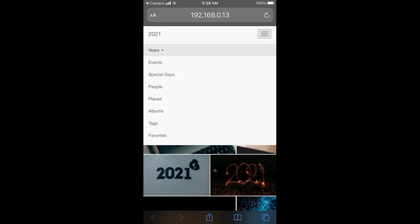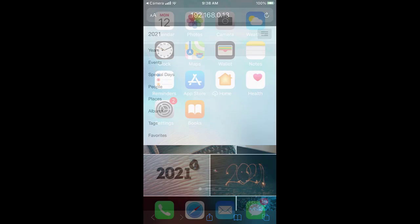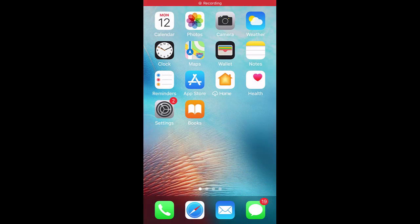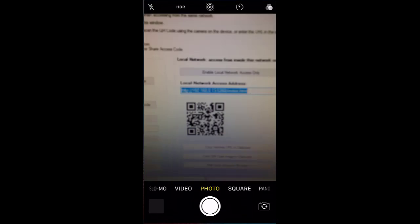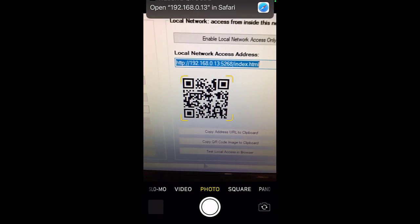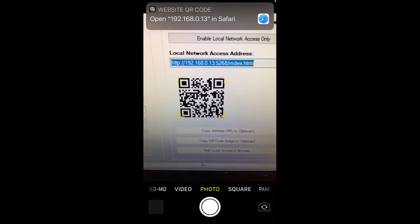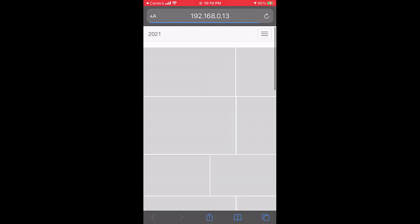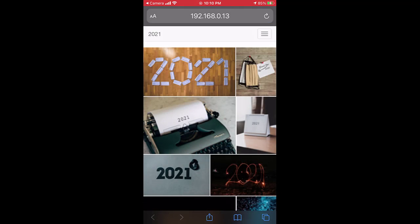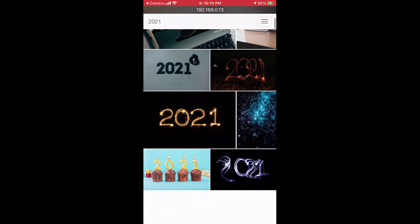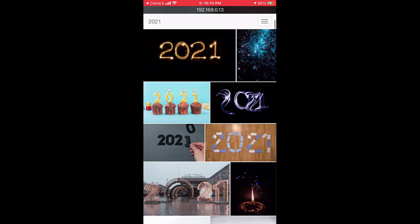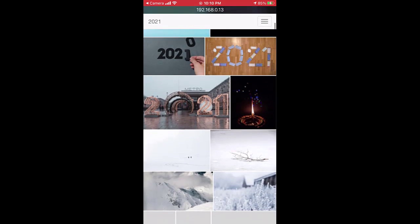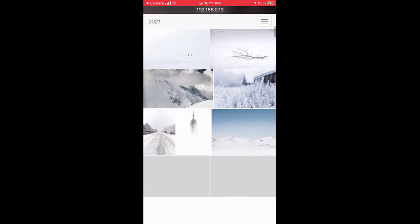I'll use my iPhone to scan the QR code. My iPhone recognizes it as a website QR code and asks me to open the URL in Safari. Tap the prompt will open the URL. The timeline for the current year is displayed.